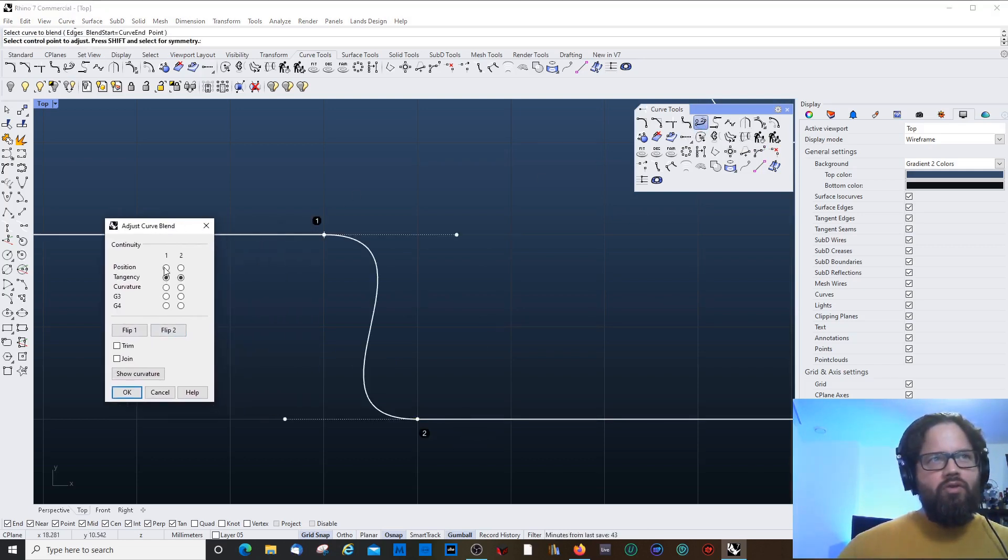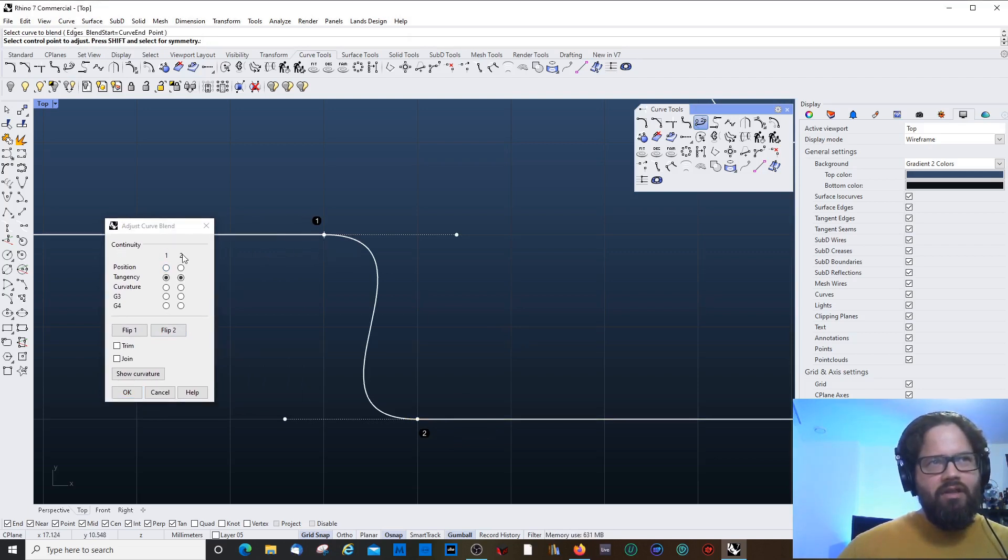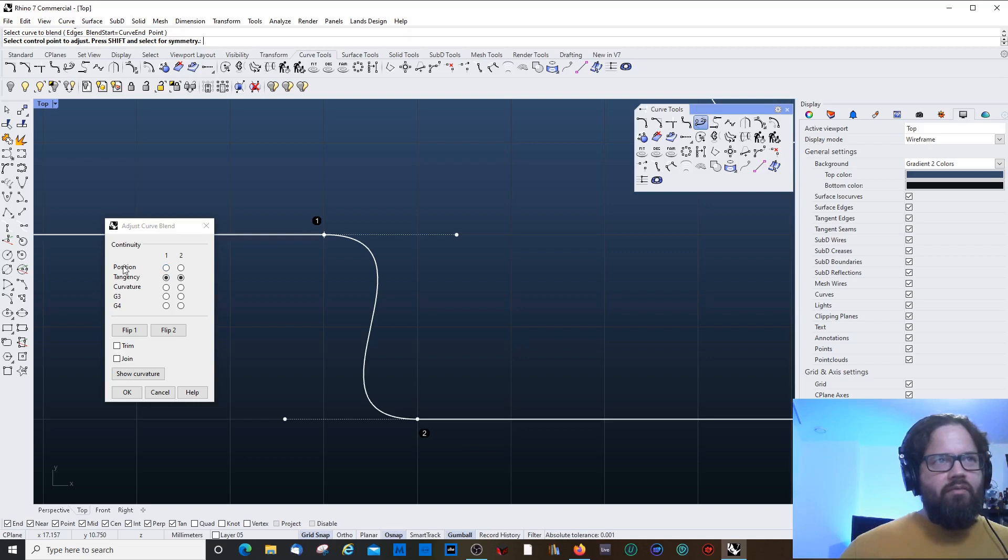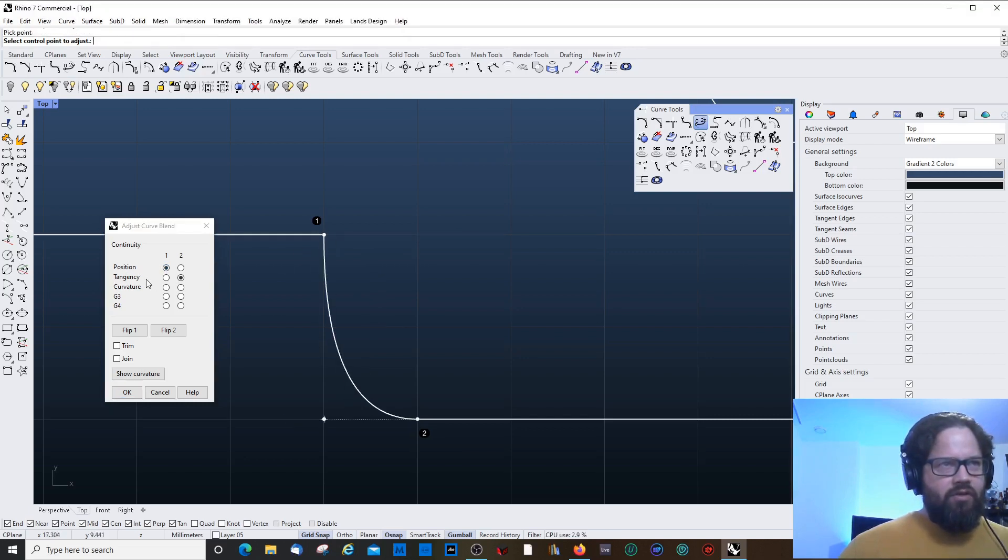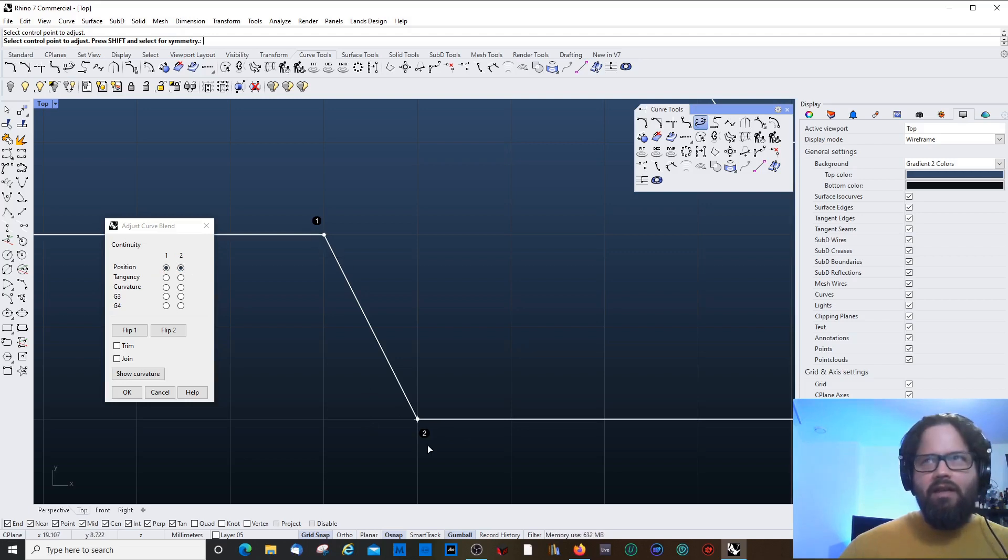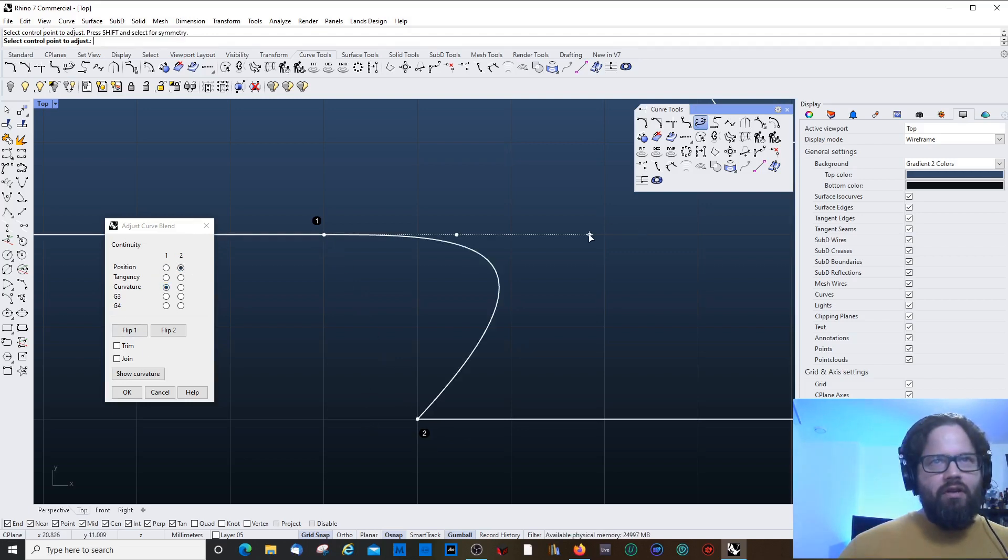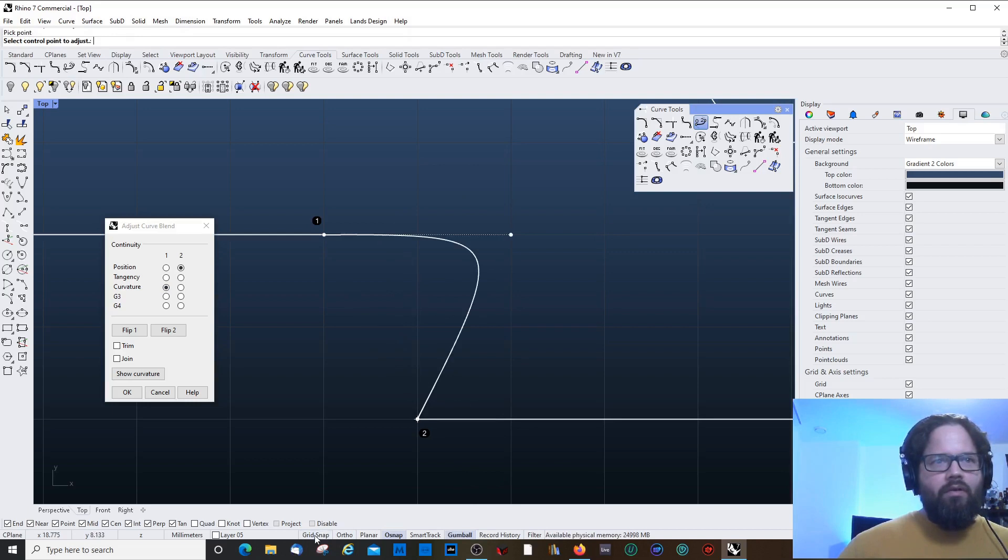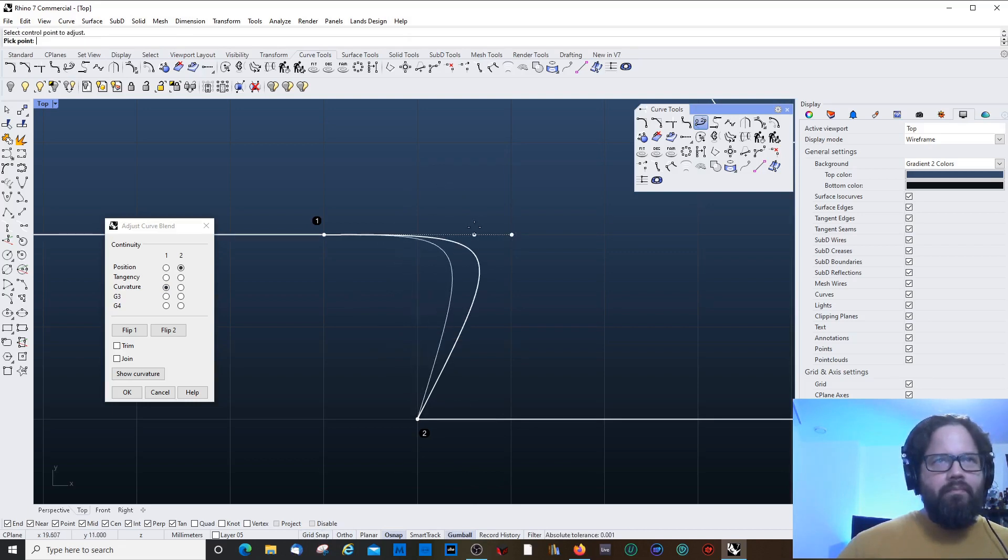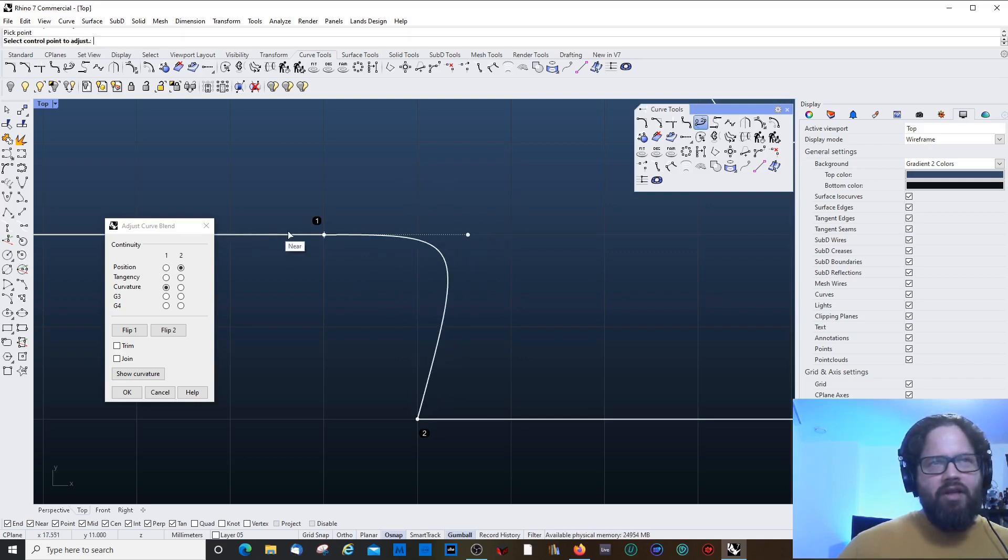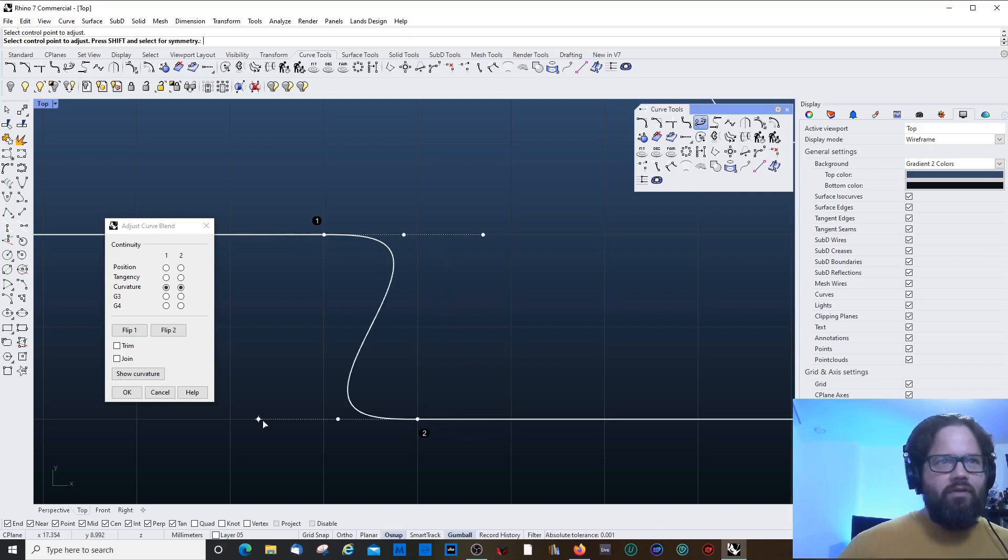And it just assumes that you're happy with the result. And then you still have your control points where you can adjust it. The other version is the adjustable curve blend. And there you can choose from different options. So you can either choose, and for both sides. So the continuity is basically, you can choose all kinds of different options and mix and match. If I choose position, then it's only like a kink. He has chosen the tangency.